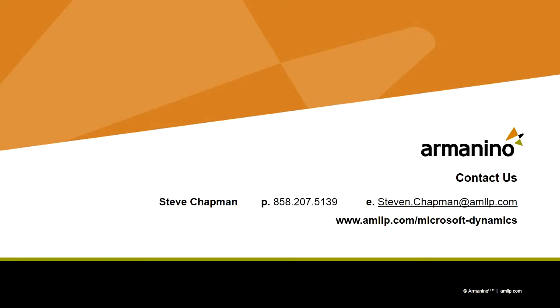So this was a very basic look at Dynamics GP fixed assets as far as the depreciation and reporting. I think you'll find that depreciation reporting is pretty simple to do in fixed assets. If you haven't tried it out you should try it out now.